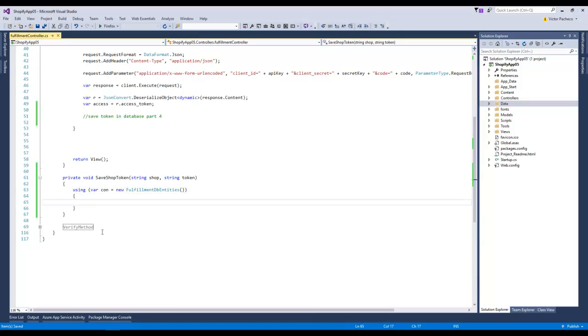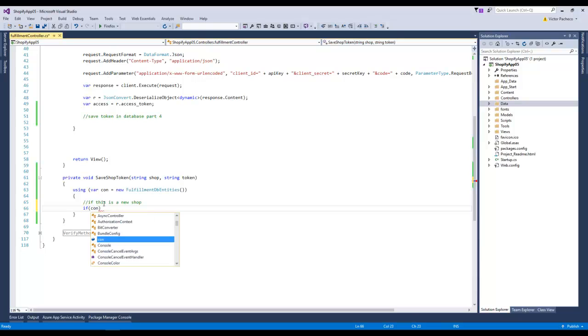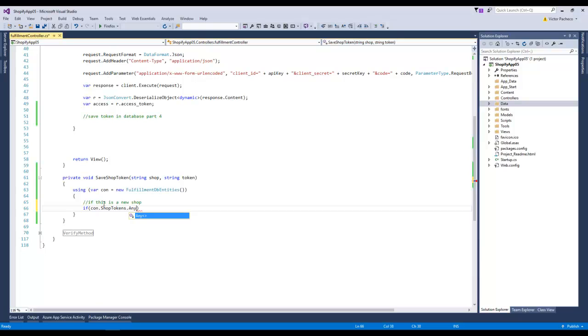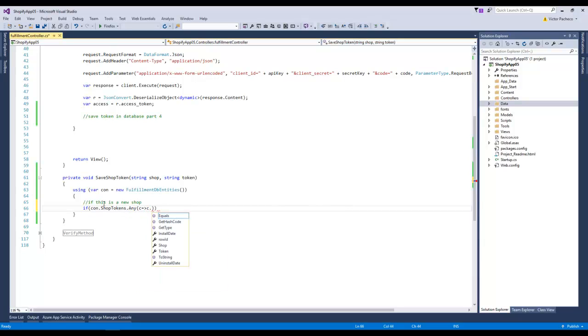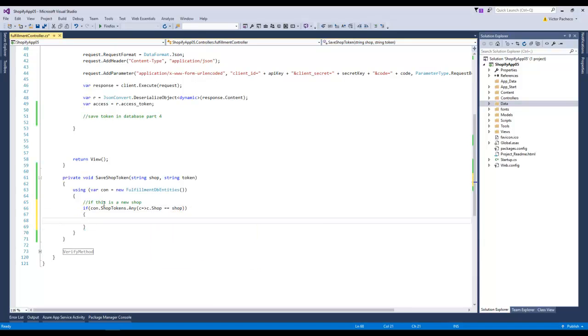That's our connection and this will make sure that we close the connection once we're done. Here we're adding a shop token record, but we also need to know if this is a new shop. So we're gonna say if shop token, if we have any of this shop equals that, if we have the shop already.